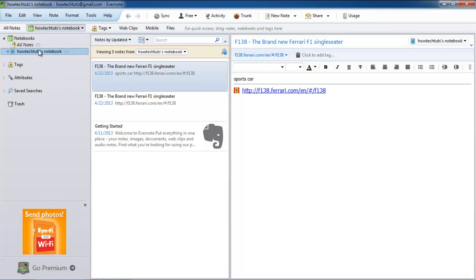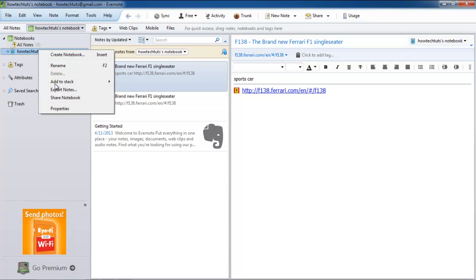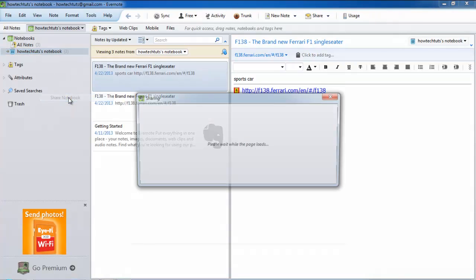On the left-hand side, you will find your notebooks. Choose the one you want to share. In this tutorial, we will choose the notebook that we created earlier. Right-click on the notebook and from the drop-down menu, select the share notebook option.